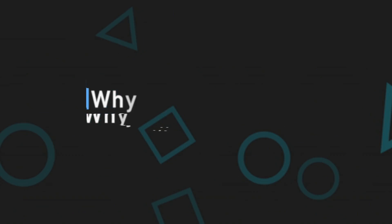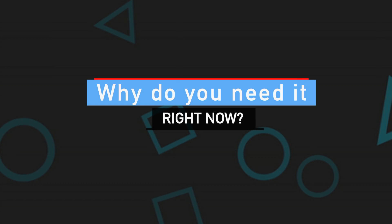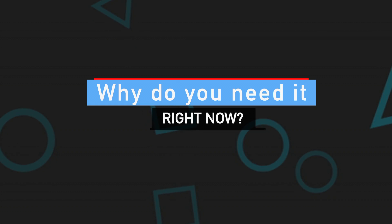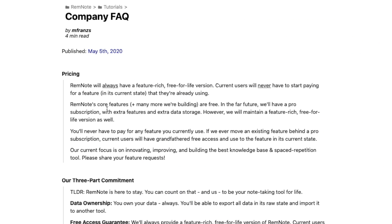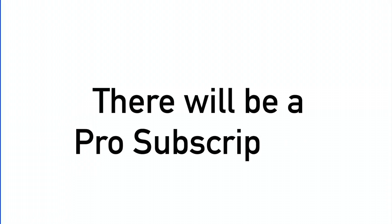So why exactly am I saying that you need to join RemNote right at this moment? Well, the first issue is the price. The team is going to make sure that there will be a feature-rich, free-for-life version of the tool, but there will be a pro subscription in the future. They say that it will be in the far future so I would recommend that you get your hands on the free version right now.